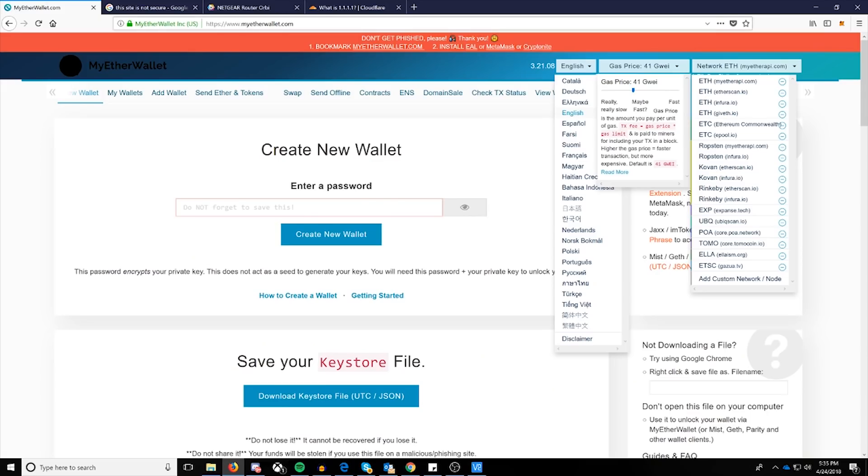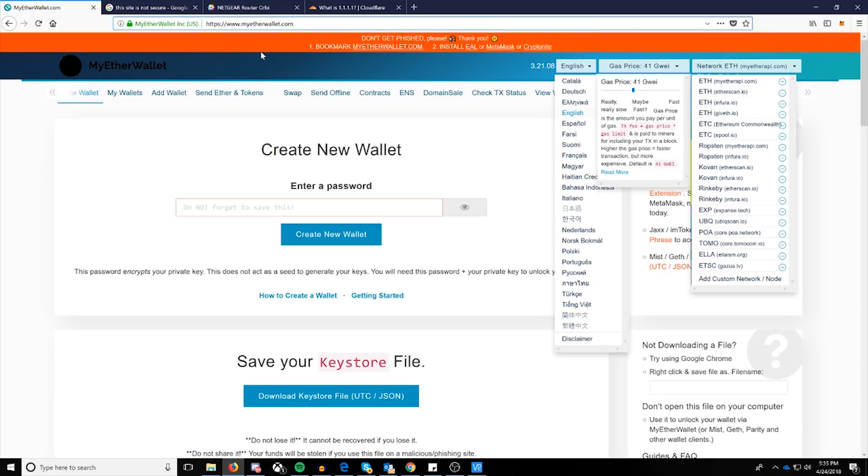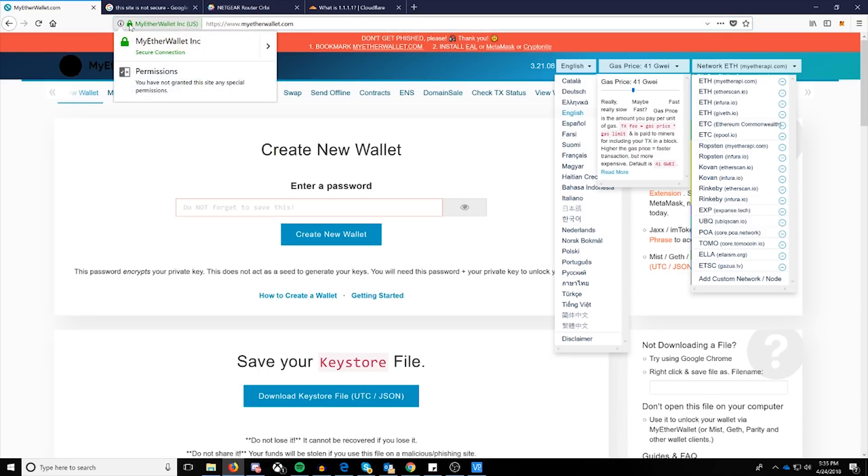Okay, so this is the website in concern. It's going to be the MyEtherWallet.com. The first thing that you'll be able to confirm that you're okay with is checking this little lock next to the web address. This can come up differently in different situations. This, in particular, is Mozilla Firefox. If you click the lock, you'll see here that it states that it's a secure connection.